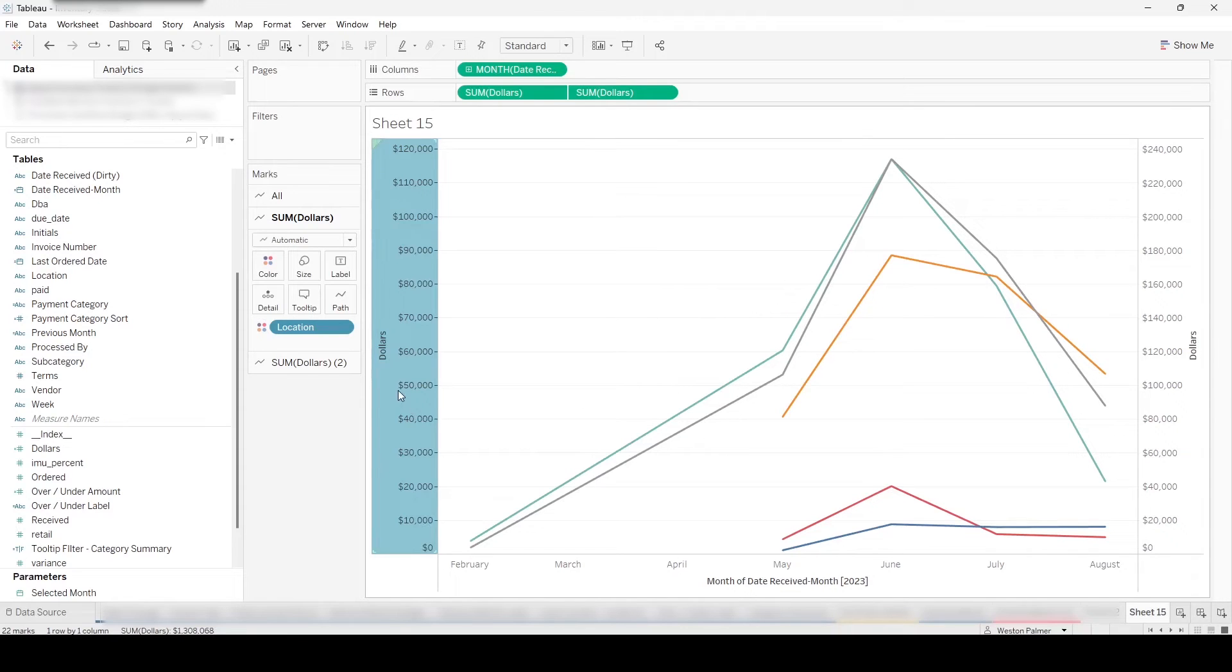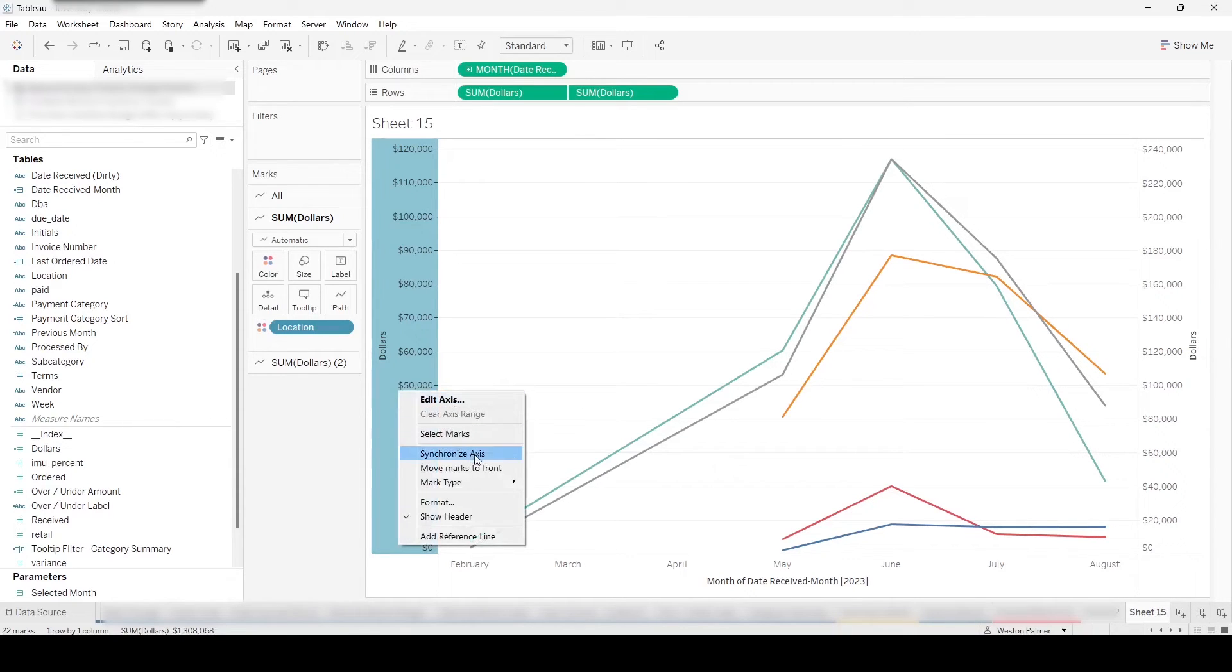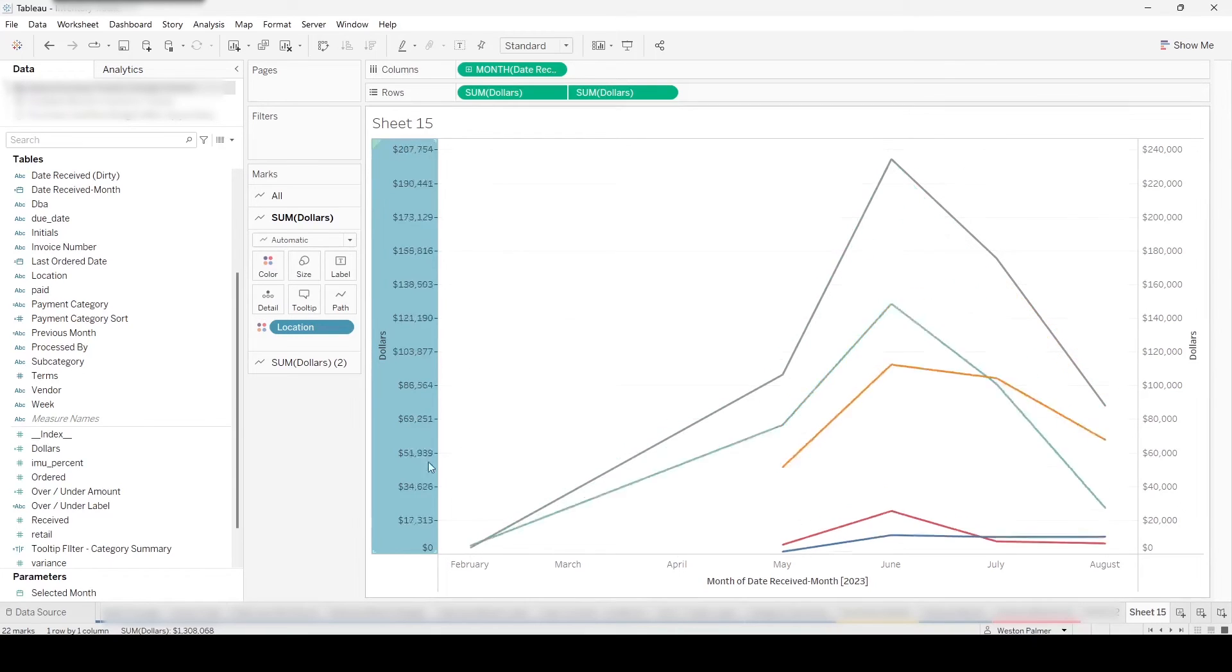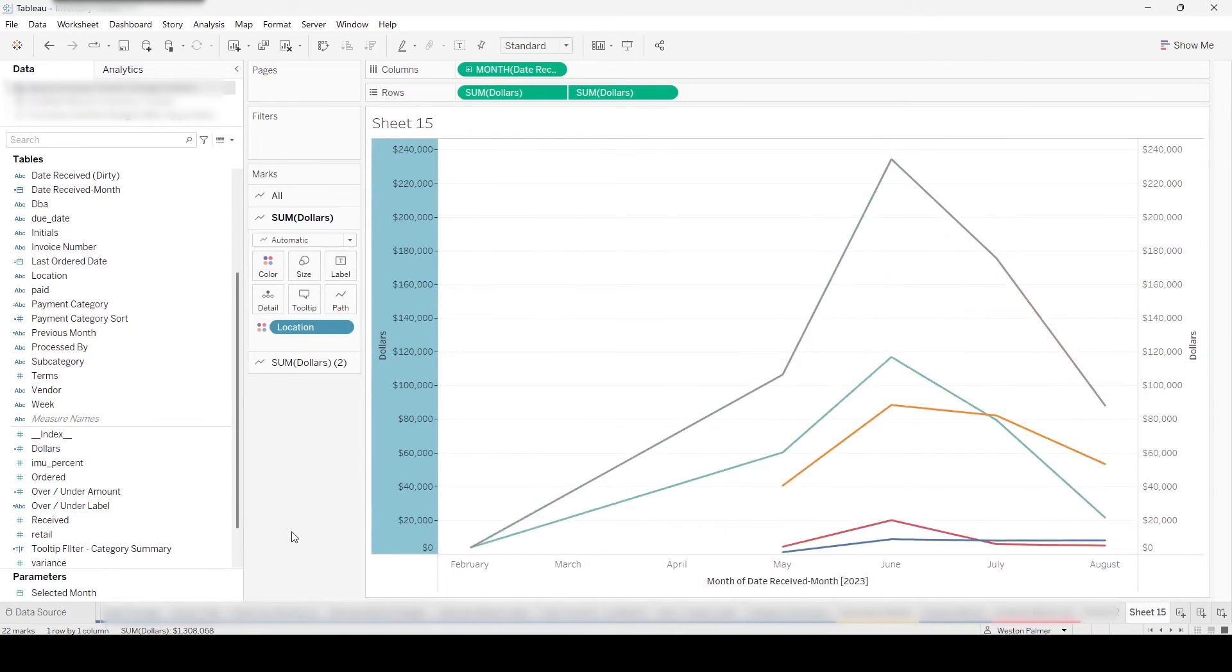So we're going to right click again on the axis and we're going to synchronize the axis. That's going to make sure if you can look, one says 120, one says 240. And so we're going to get them so that they're synced up. And that's all you do.